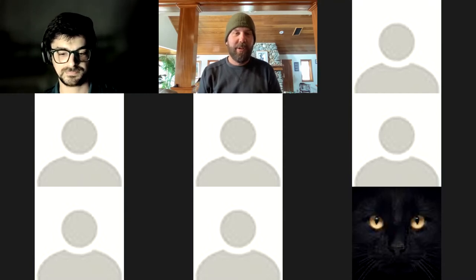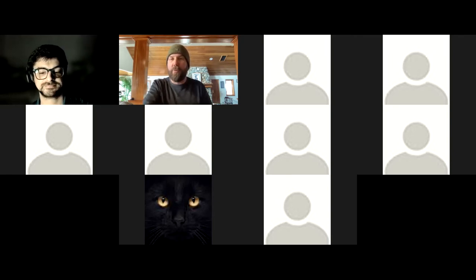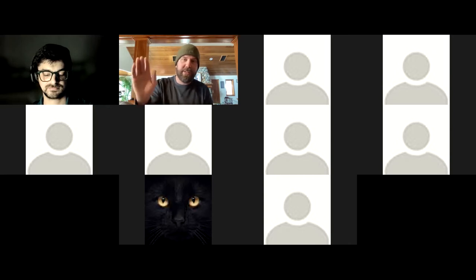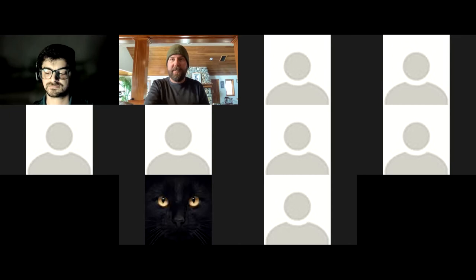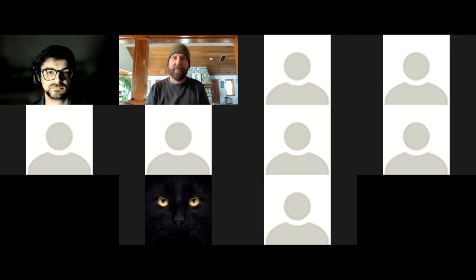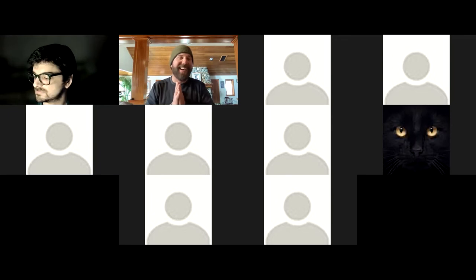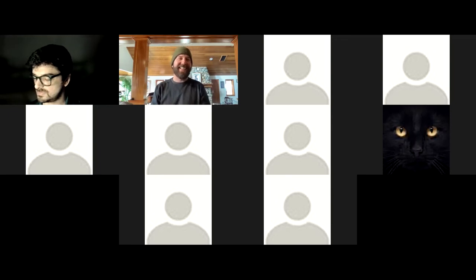If anybody has any questions as we're going along, you can raise your hand or send them in the chat on the side of the Zoom. We will either answer them as they come up or answer them towards the end. Typically we'll chat for a little while and then have an open Q&A afterwards.